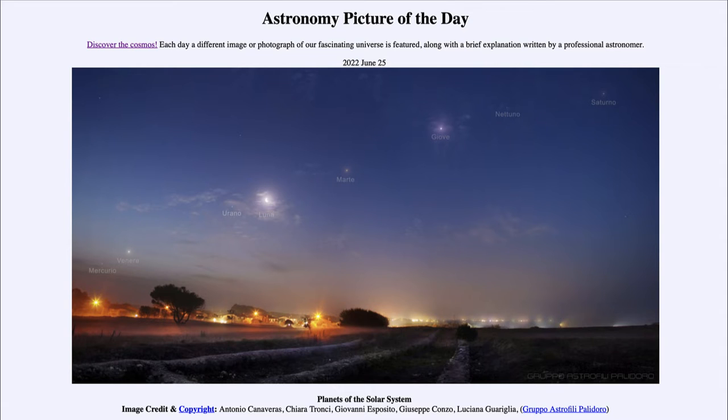Today's picture for June 25th of 2022 is titled 'Planets of the Solar System.'